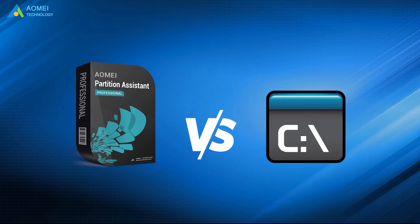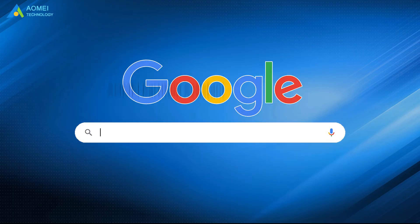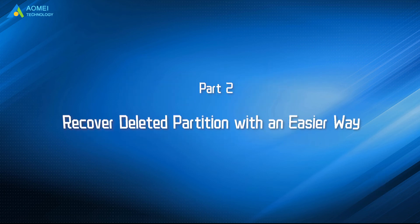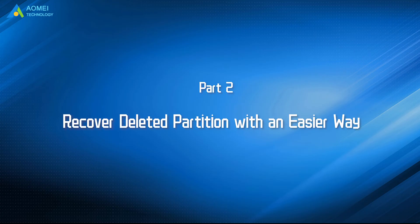Compared with command prompt, it's easier to learn and operate. Just google AOMEI Partition Assistant, download and install it. Now, let's see the detailed steps and learn how to easily recover data lost by diskpart clean.